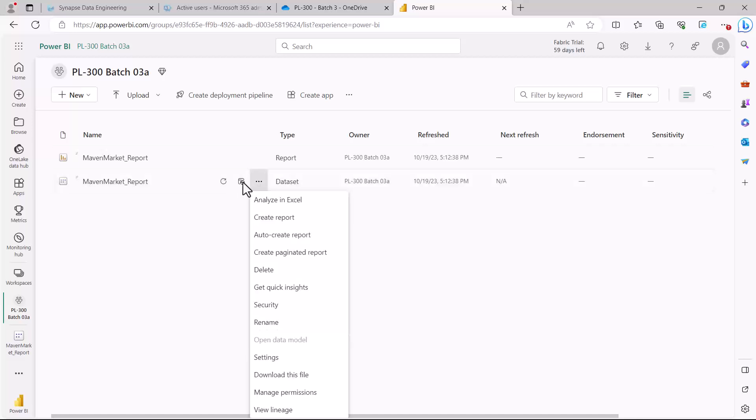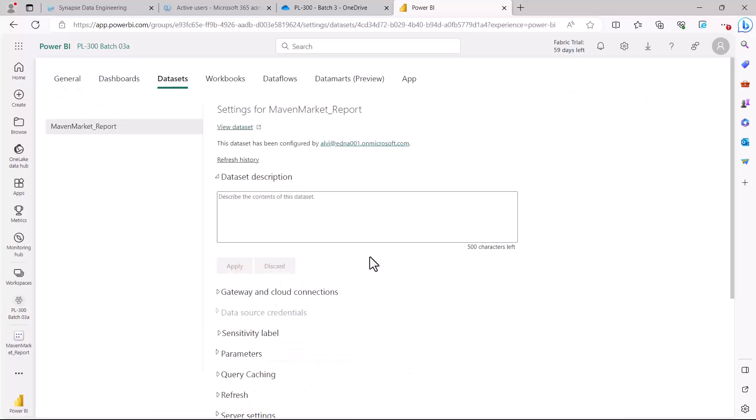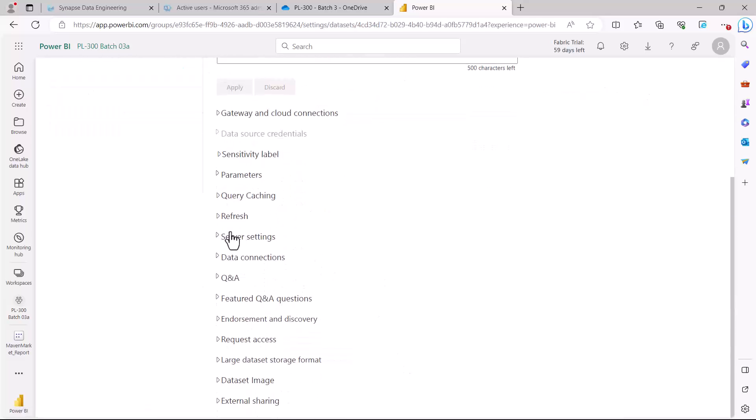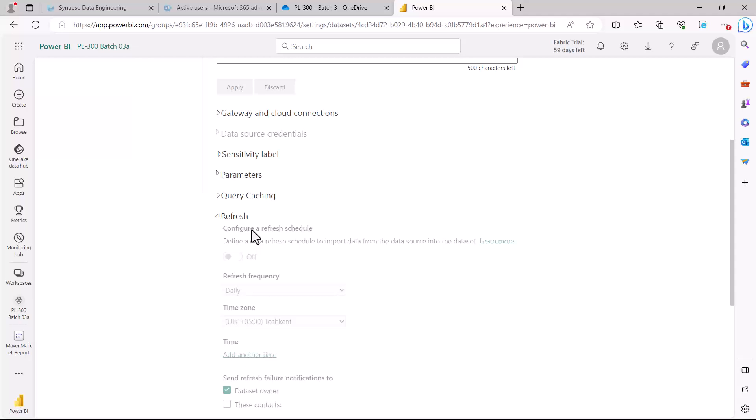Another area from which you can access this is from the Settings tab. If you go and click on the Settings tab, then you have an option which says configure a scheduled refresh. This option is currently blurred out because we do not have a data gateway configured for this particular data source.